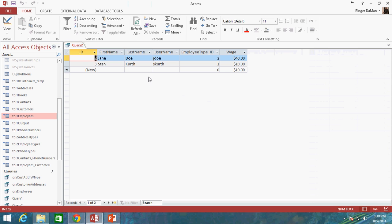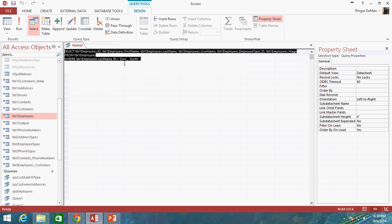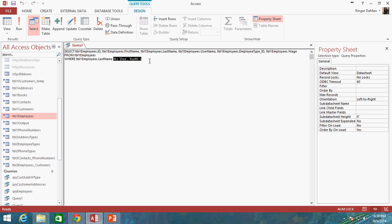All right, let's go ahead and drop the apostrophe S here from our values. And you'll see that when I run this, it's going to return the Jane Doe and the Stan Kurth. Because one of the values that we were looking for was DOE in the last name. And one of the values we were looking for was Kurth in the last name.